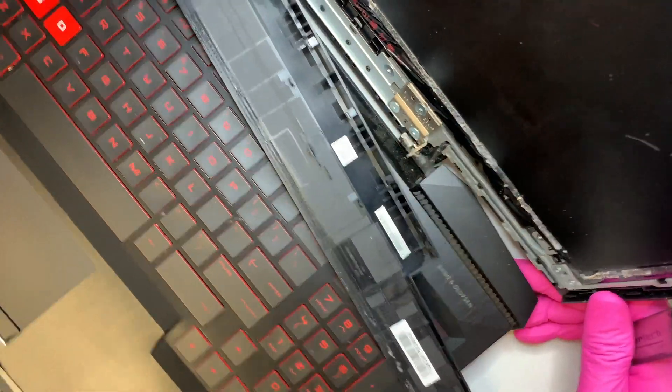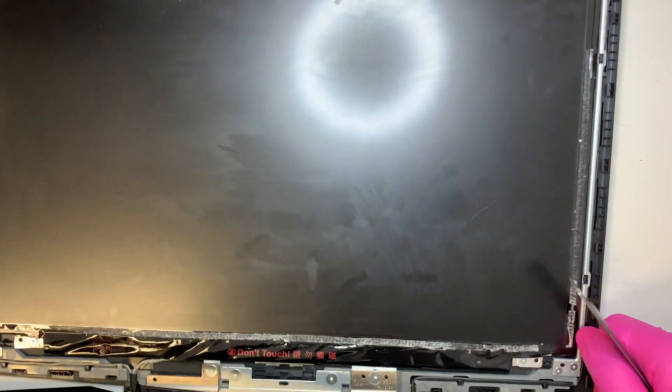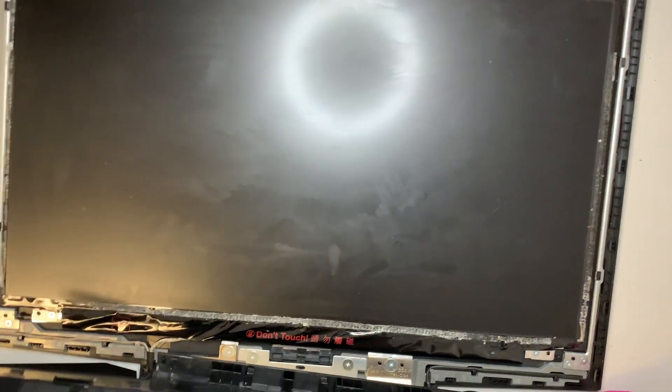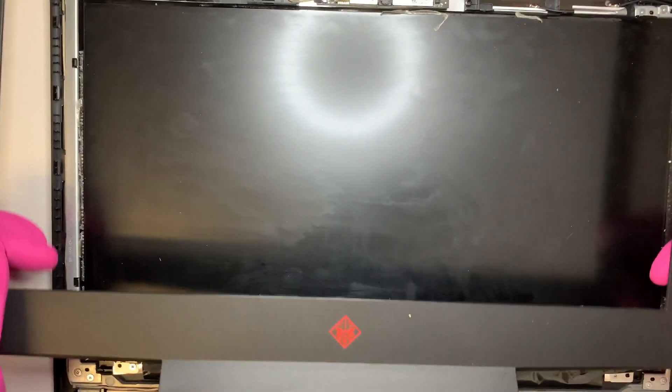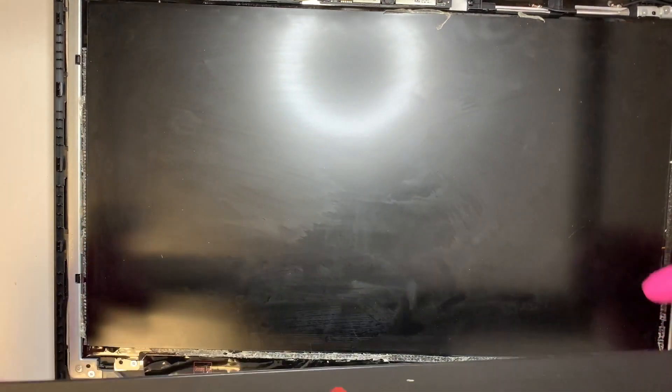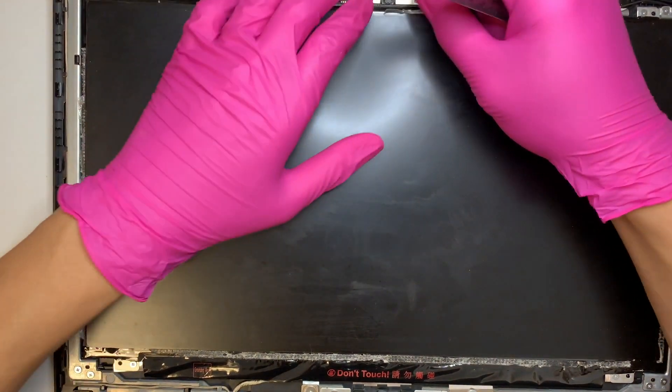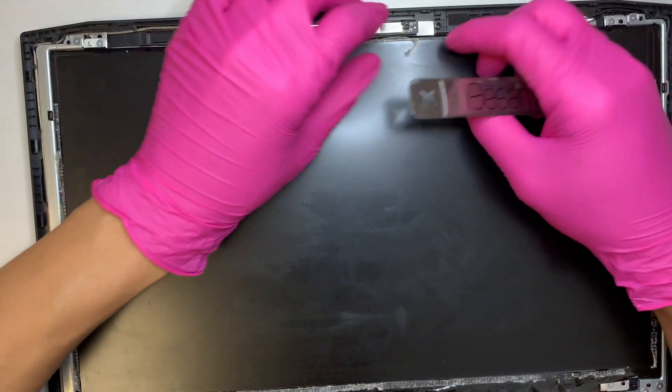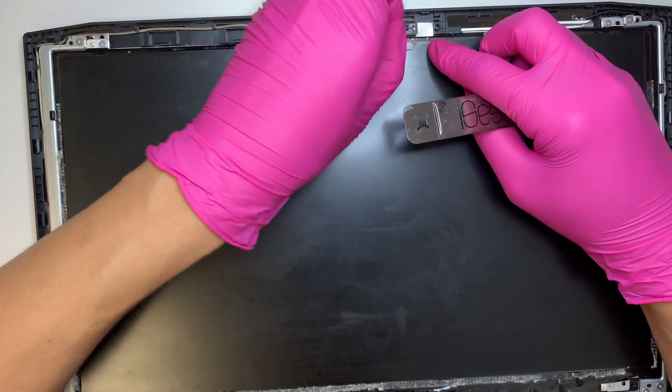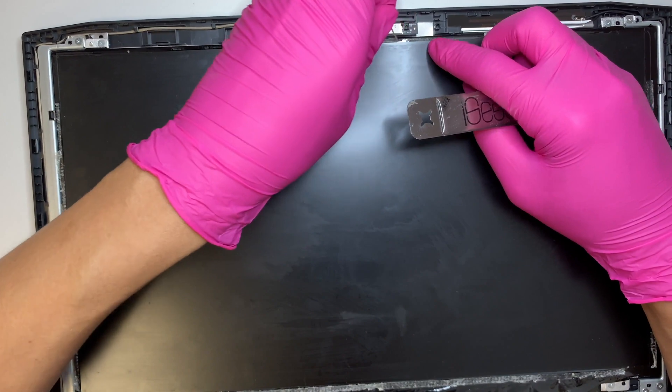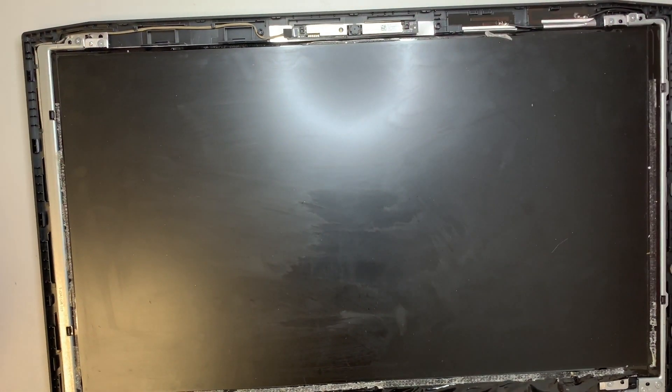Alright, so that's how you separate the screen and the bezel apart. And these are the double-sided tape, the white thing, so as you can see they are still there. Okay, so once you have that removed, the next step you want to do is you want to go ahead and remove the screw.